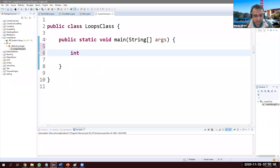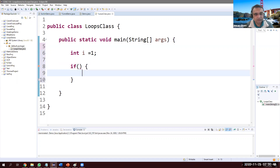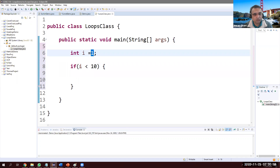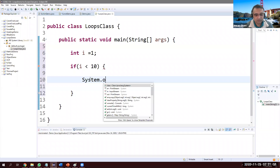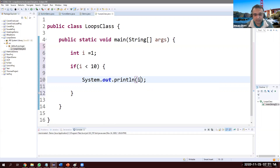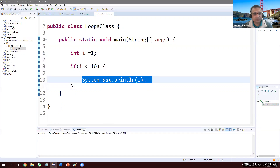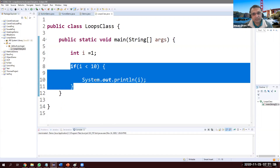First of all, let's see: integer i is one. I will start with if and then go to while, for, and do-while loop. Let's see with a simple if block. If the condition is i is less than 10 — i is one right now, one is less than 10, that's true — then print i using System.out.println. So how many times will this print? Because it's an if condition, if it is true, it will just print once.